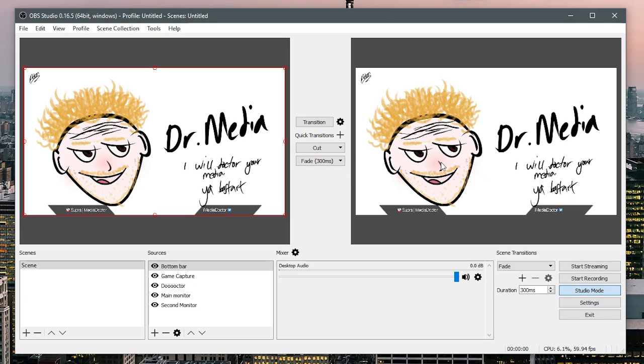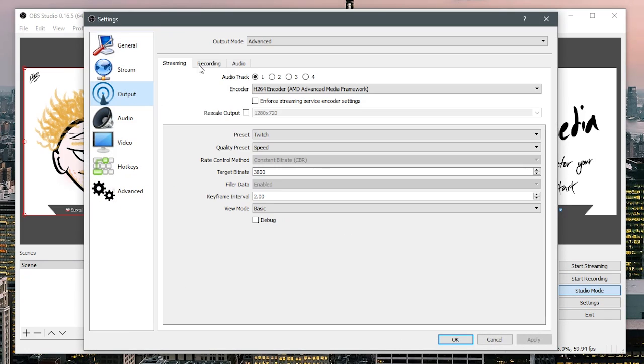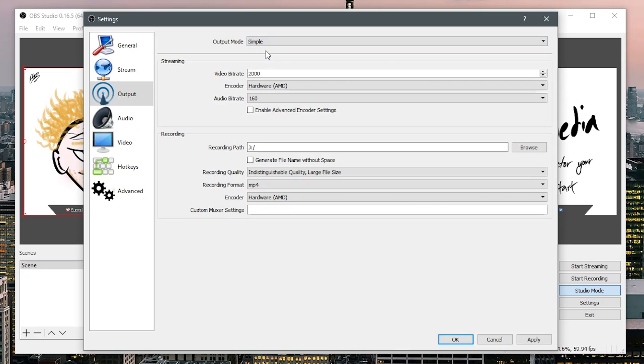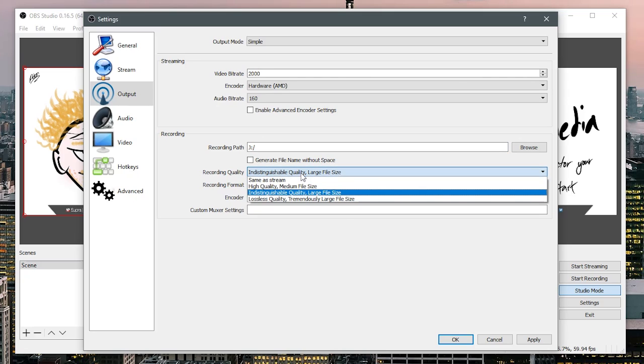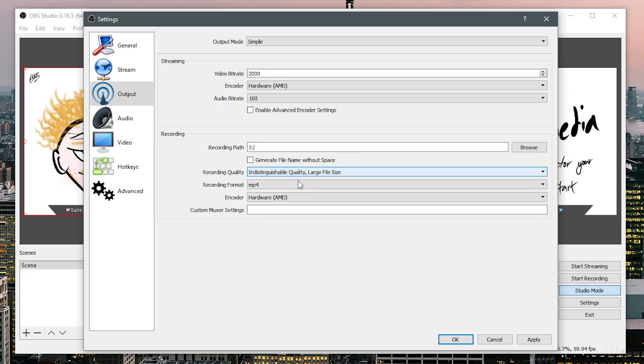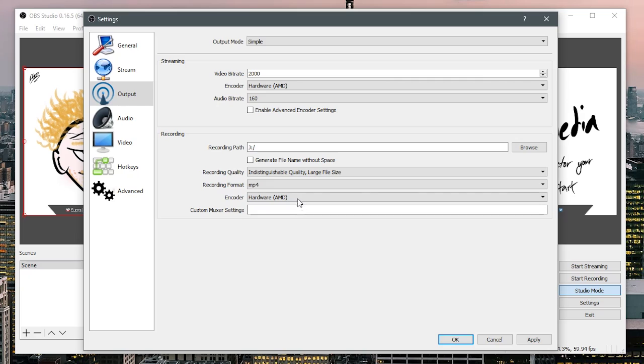Studio mode if you're going to be streaming and you have different things like weird backdrop pictures that you want set up in different transitions then enable that. Go into settings and then go into output. If you're just recording then select your path and you have your recording qualities and select the AMD hardware encoder and then your recording format and then you're pretty much done.